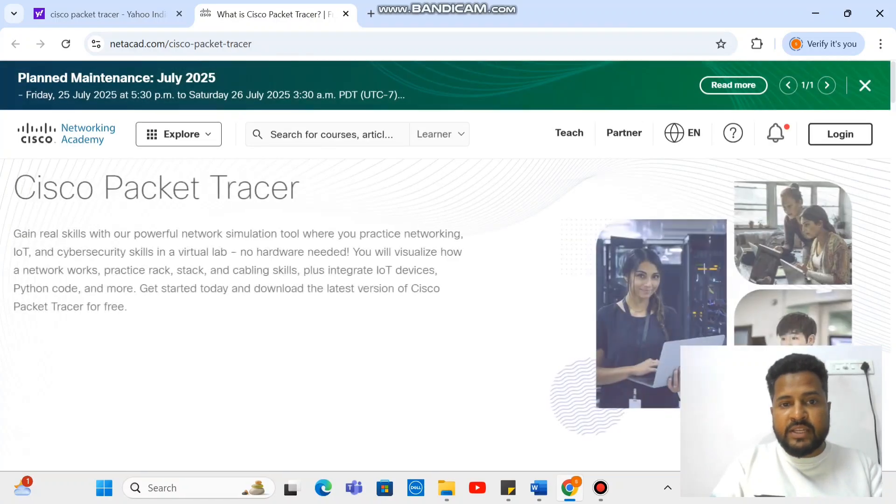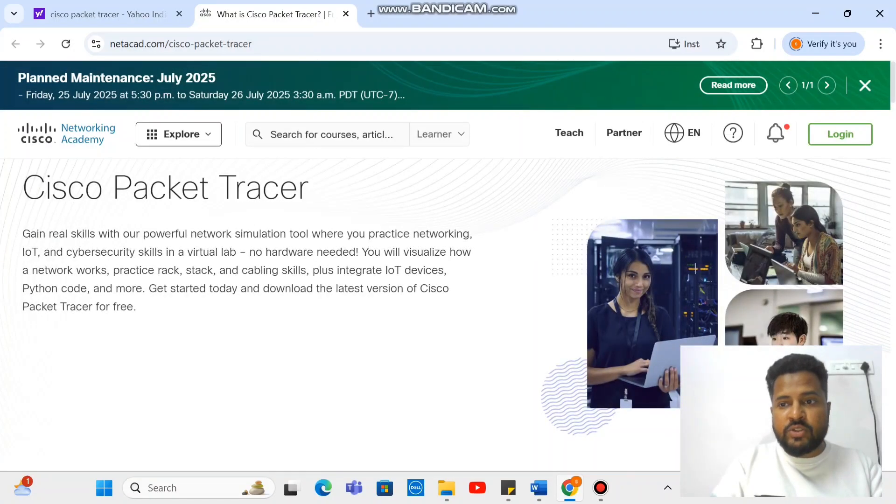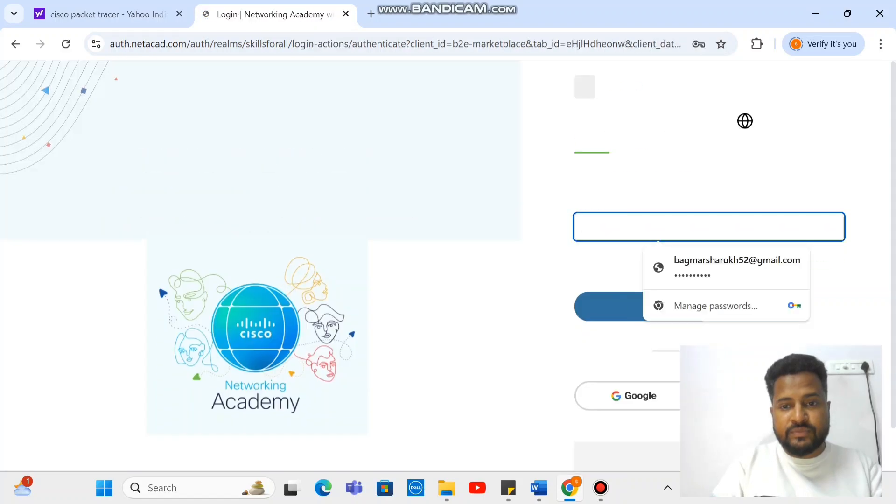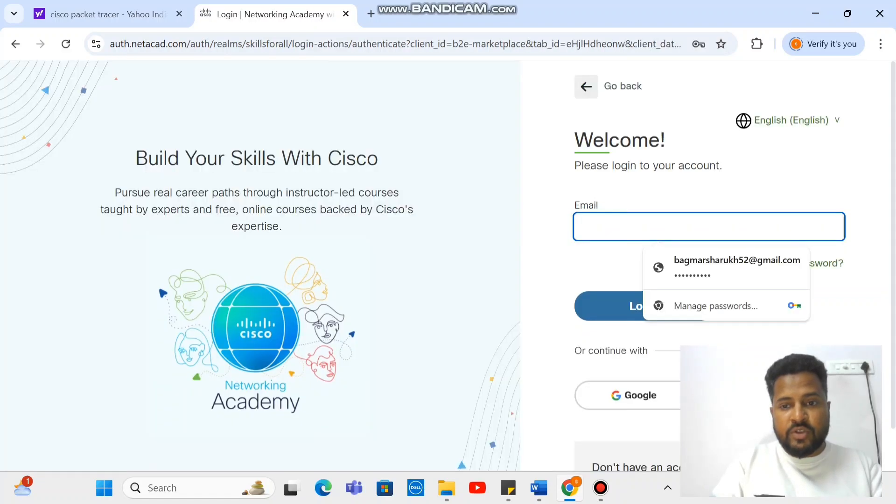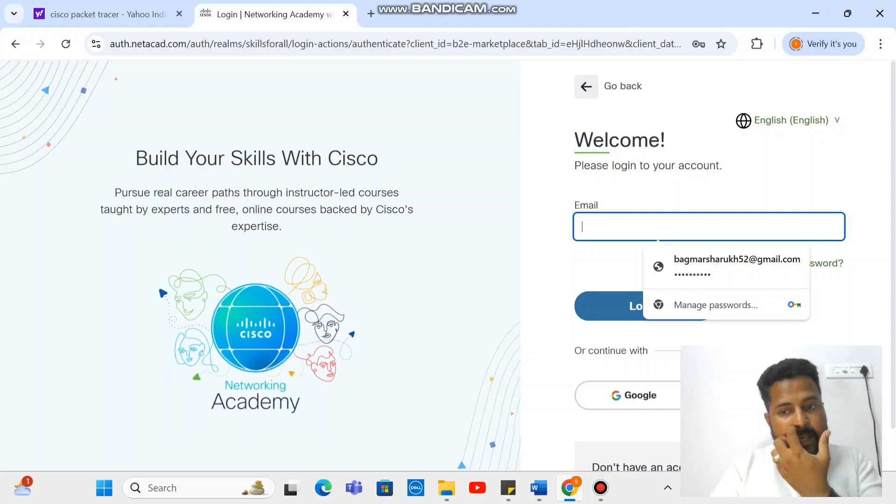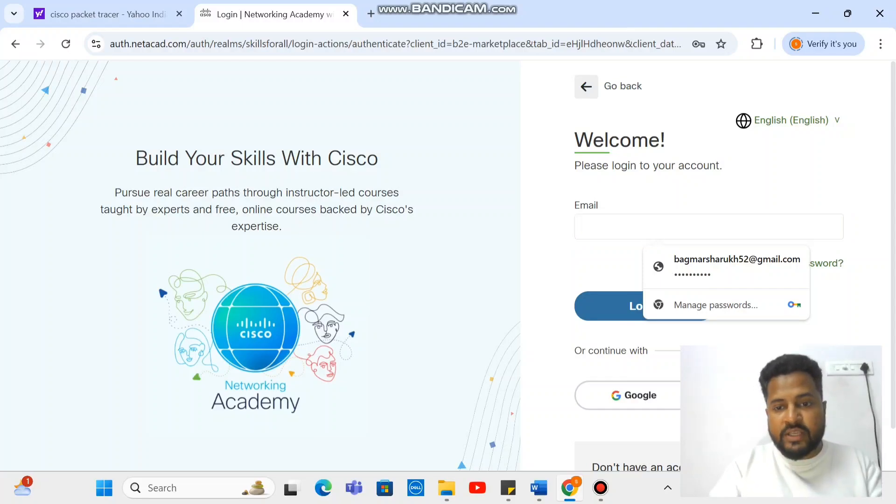Once you get into this, you need to go to login. Once you log in, since I have already a profile, that's why I am able to log in.